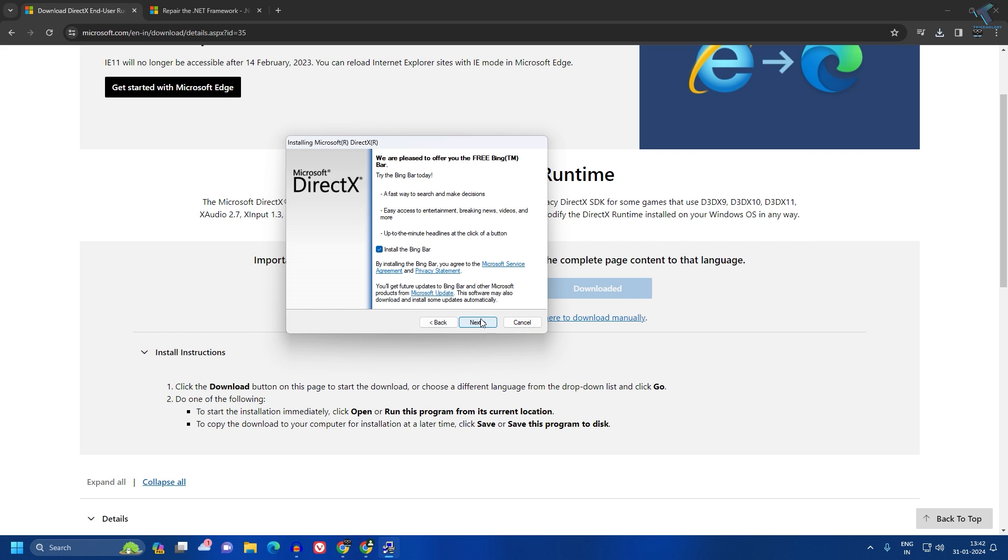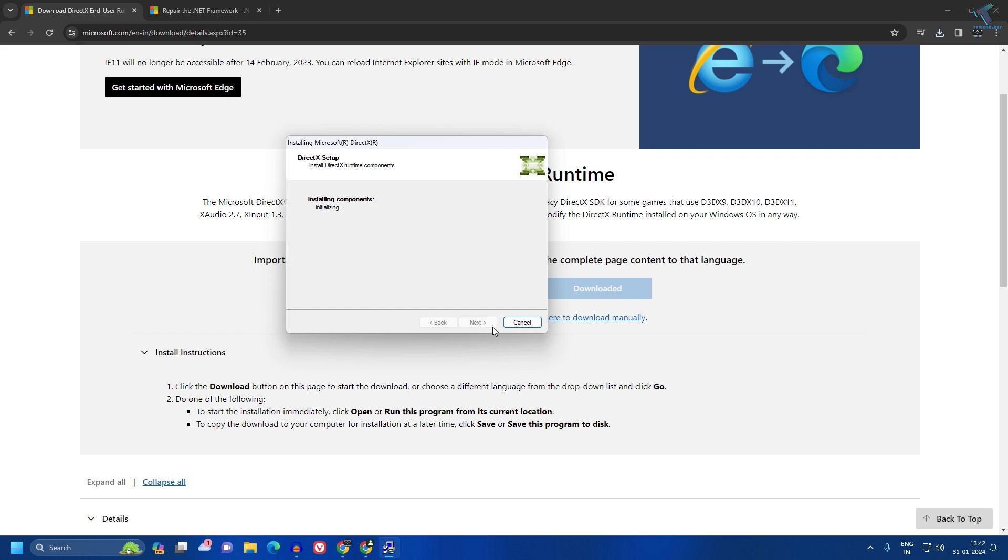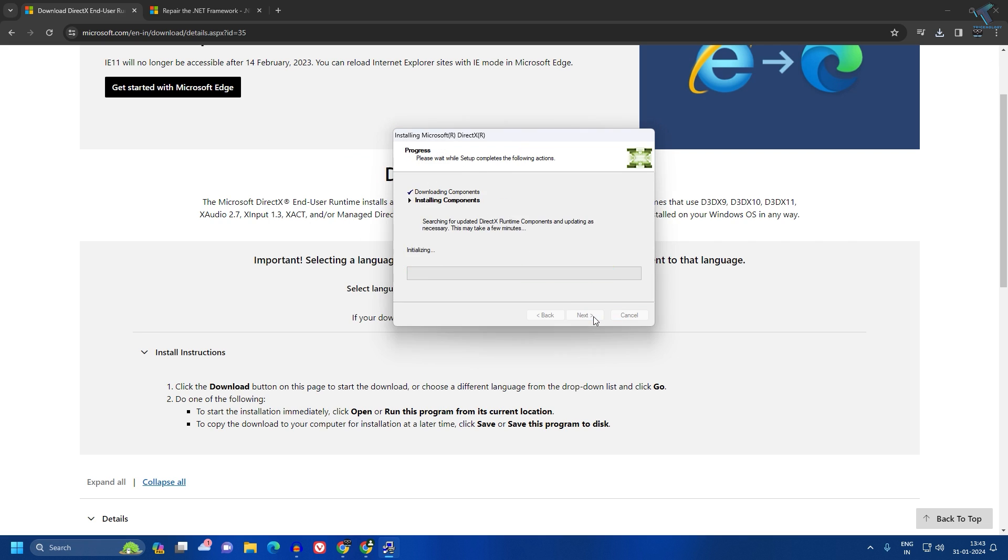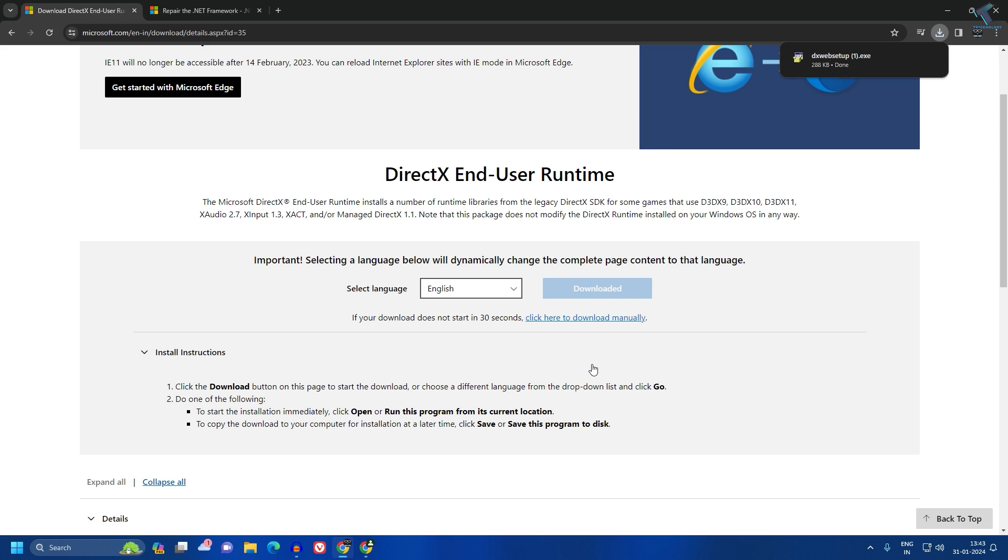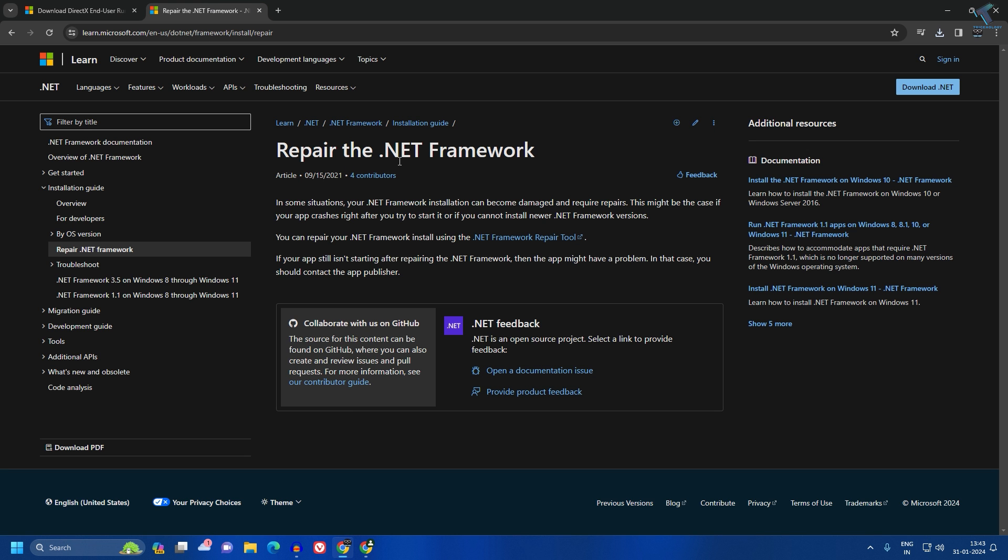After you download and install DirectX End User Runtime, check if your problem is solved. If it is not, then I suggest you repair the .NET Framework. For that, you need to go to this website.